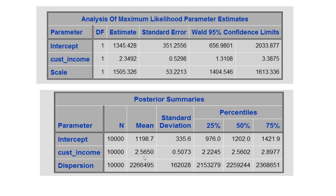The difference is because the two methodologies are philosophically different. In the classical regression approach, we consider the estimates to be fixed, whereas in Bayesian analysis we assume that the estimates are not fixed — they have a probability distribution. Because of this difference in assumption, the parameter estimates tend to be different.